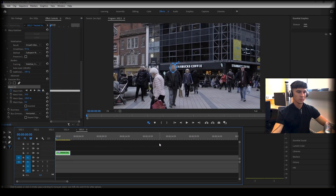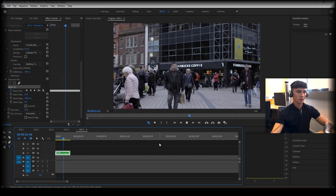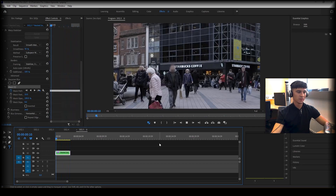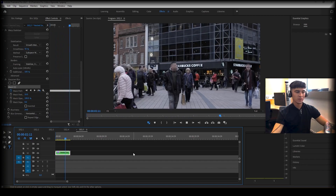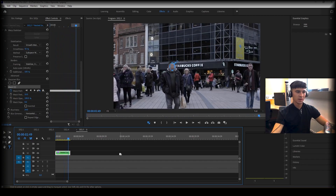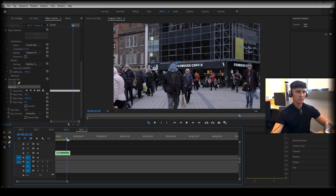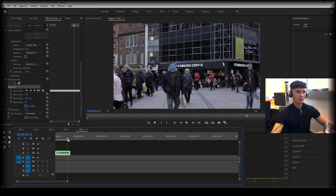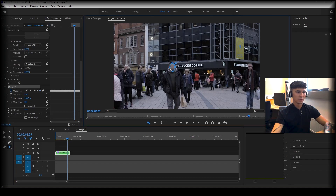As we can see, our blur is following our subject's face. However, you can see towards the end it begins to come off. If that happens, you simply select the part where it comes off and manually adjust. You can do that for the rest of the clip.